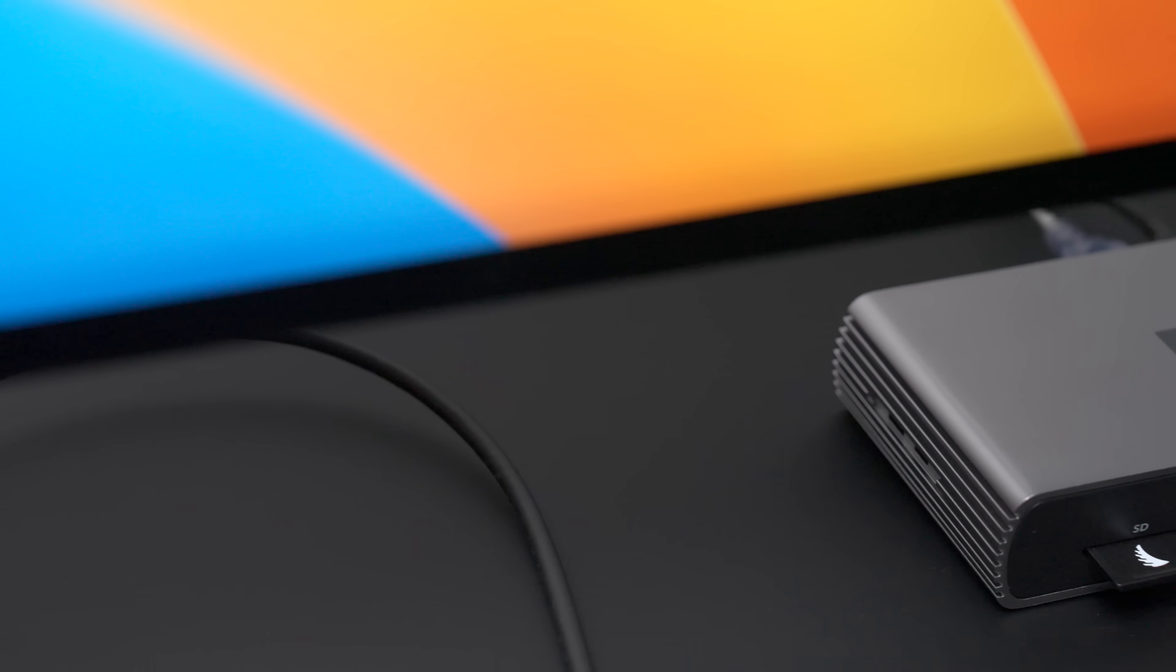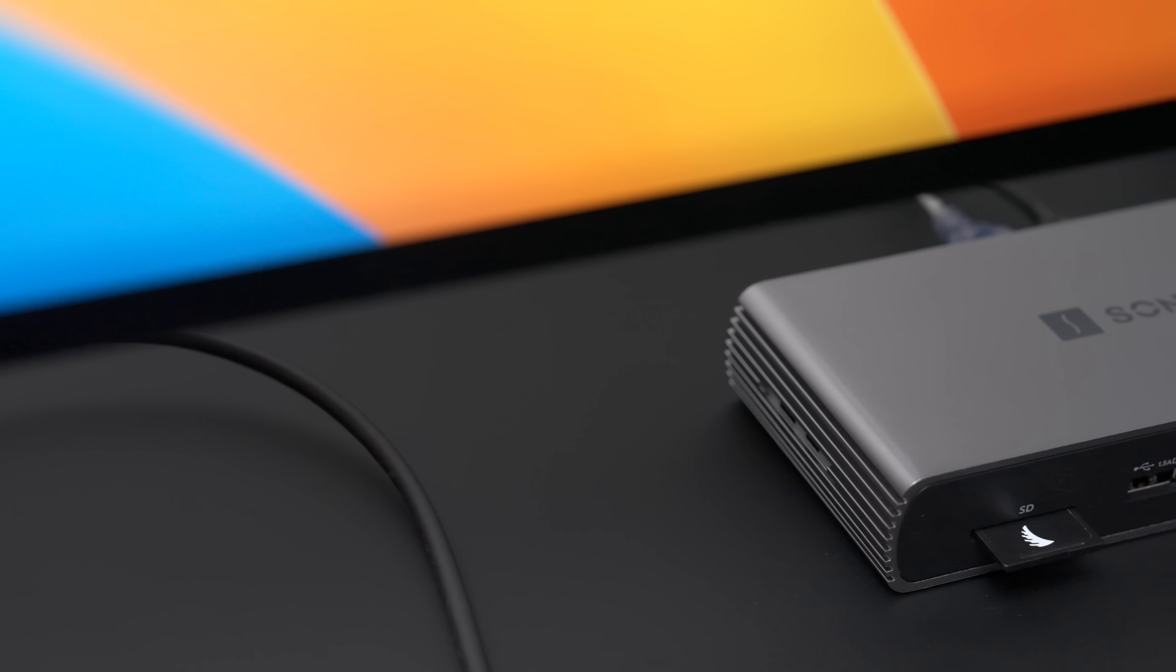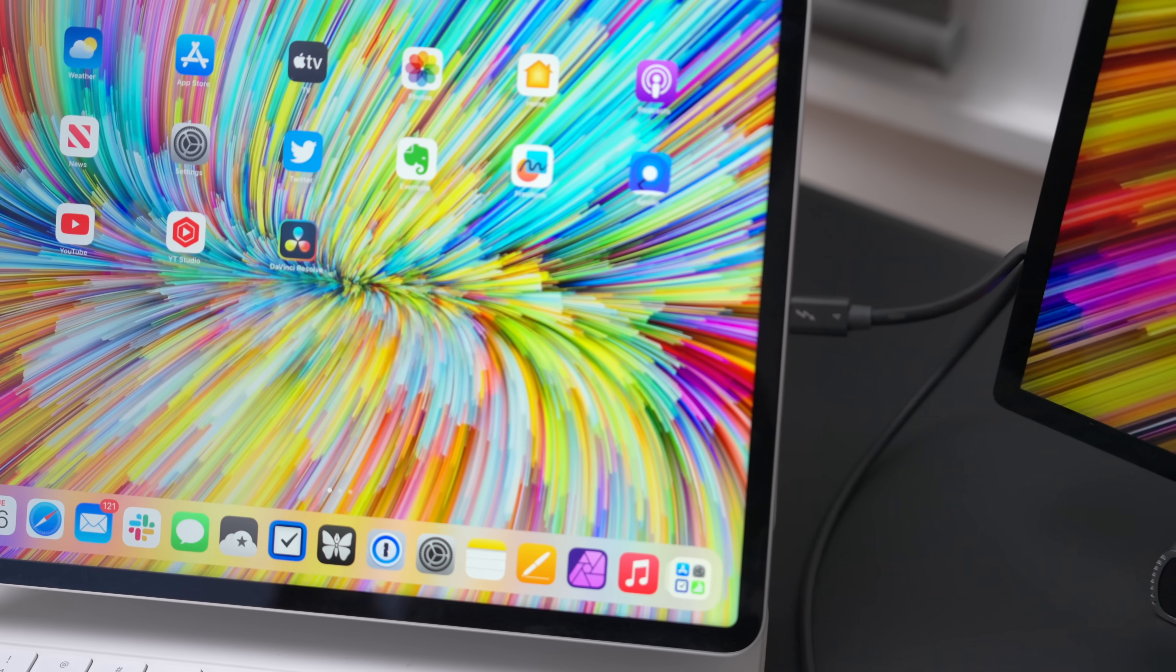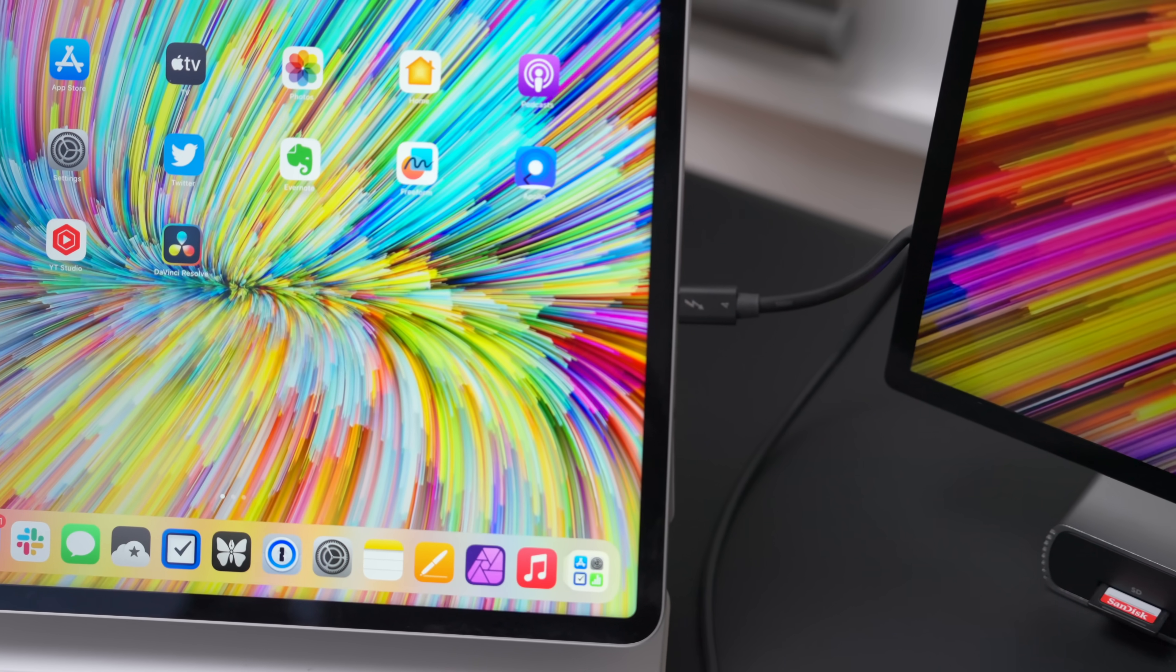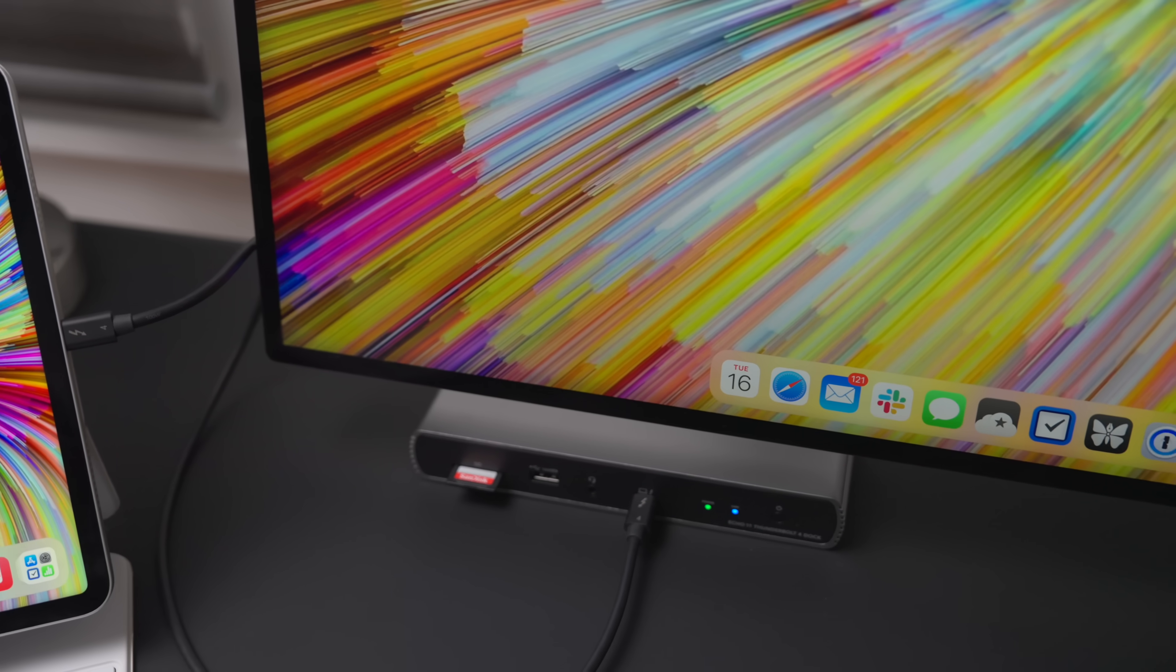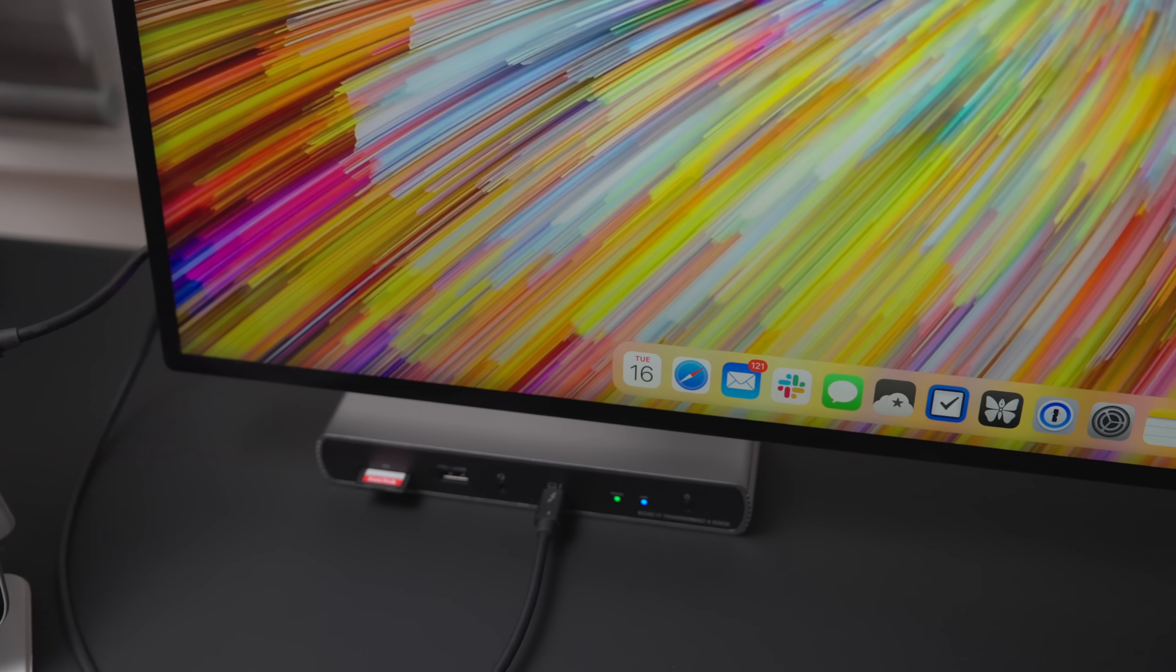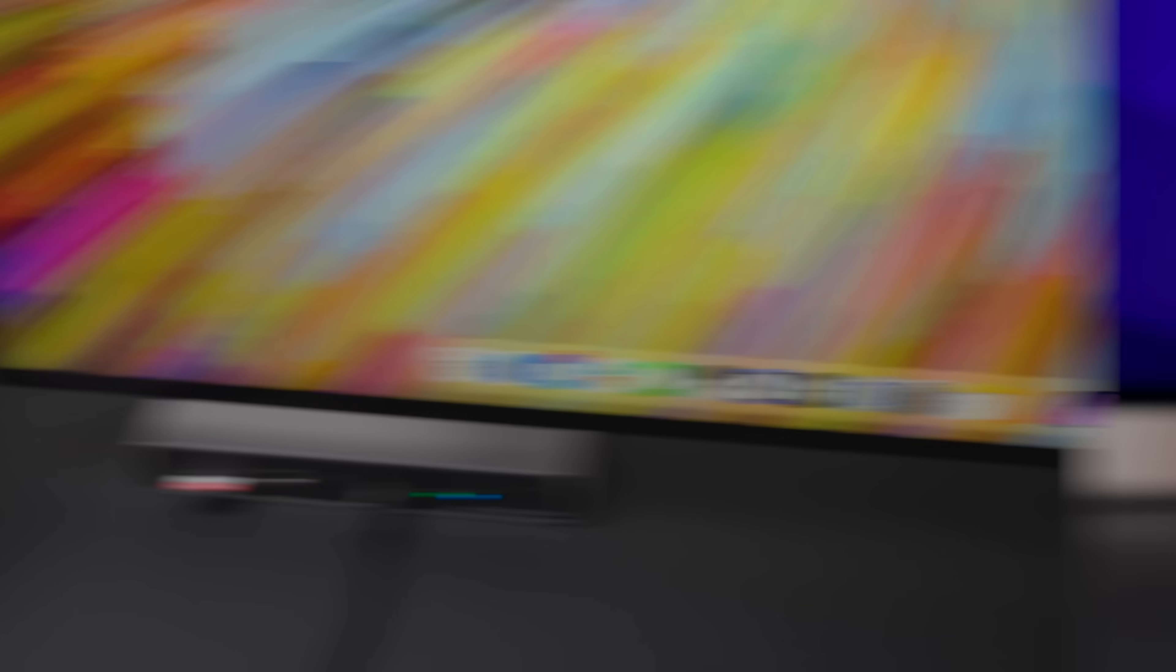And the Echo 11 is Thunderbolt certified. So that means it works with Intel Macs or Apple Silicon Macs. It works with Windows machines. And as you can see right here, it plays nicely with the M1 or M2 iPad Pro.